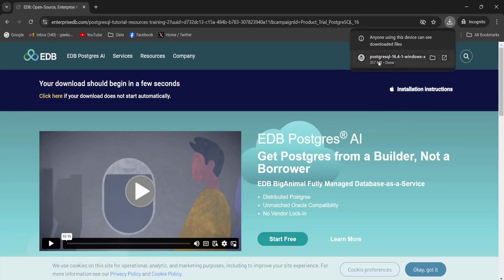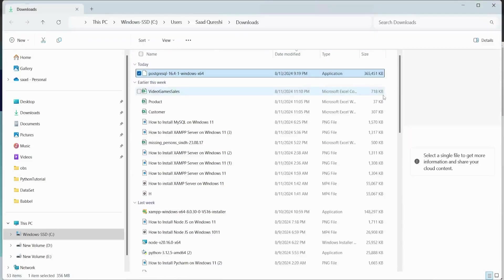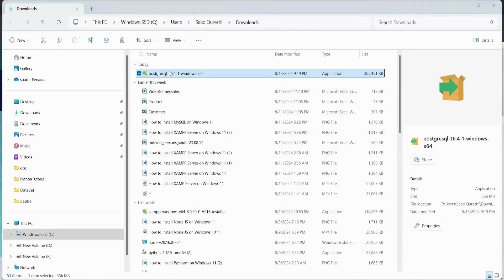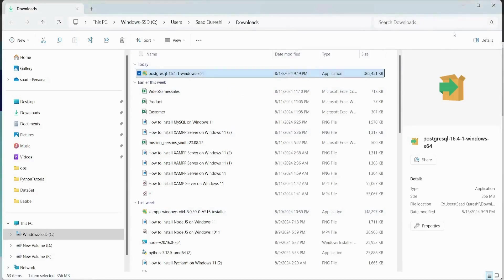So after taking some time, the download process has been completed. So I'm going to now open the exe file. So I will click this exe file and this will start the installation process.